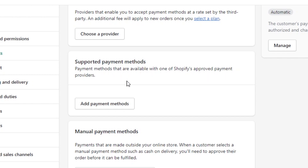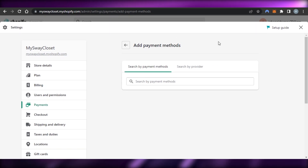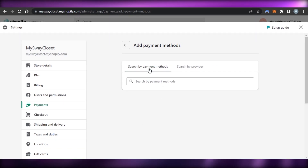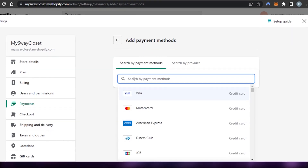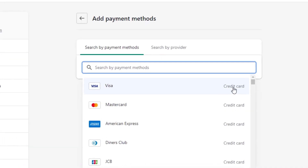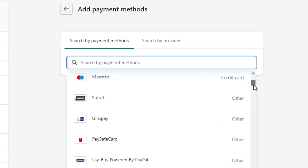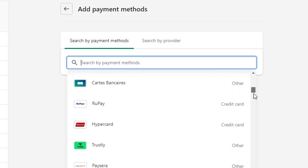I'm going to click on 'Add payment method' and this window will open up. This is where I can search for different payment methods. You just select right here and it will show you all the different payment methods that are available.